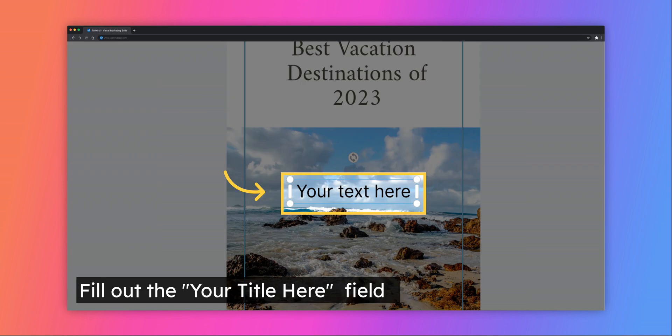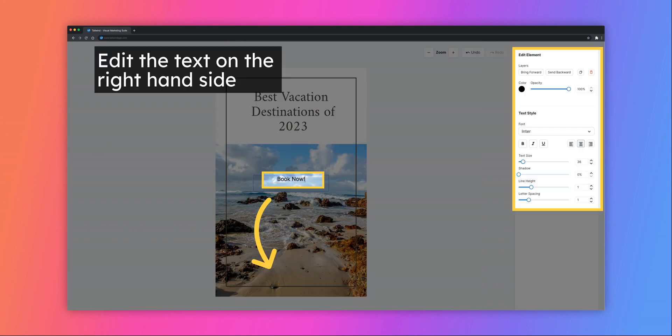Once you select an option, a text field will appear in the middle of the template. Click on the text box to fill it in. Once you've clicked on the text box, you can edit the font, color, and appearance of the text on the right-hand side. Lastly, drag the text where you'd like it to appear on your design.